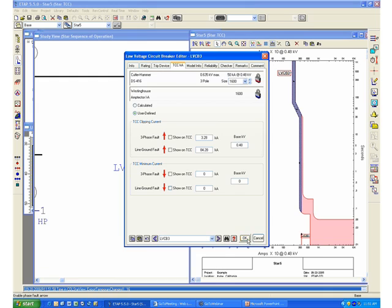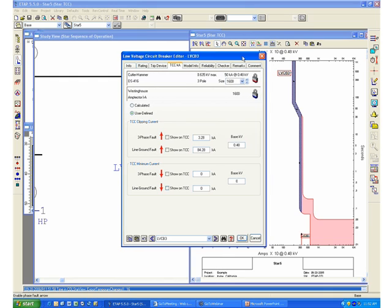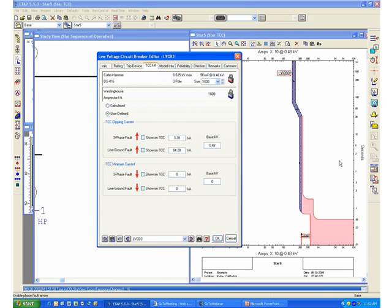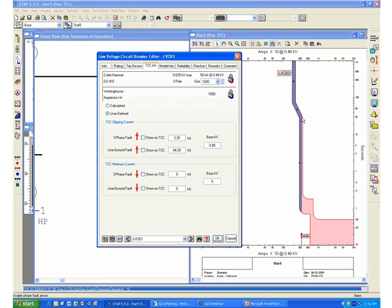We can observe on the screen right now the difference between the instantaneous setting time, which will be 0.05 to 0.1 seconds response, versus the much longer time on this long-time setting of this low voltage circuit breaker.